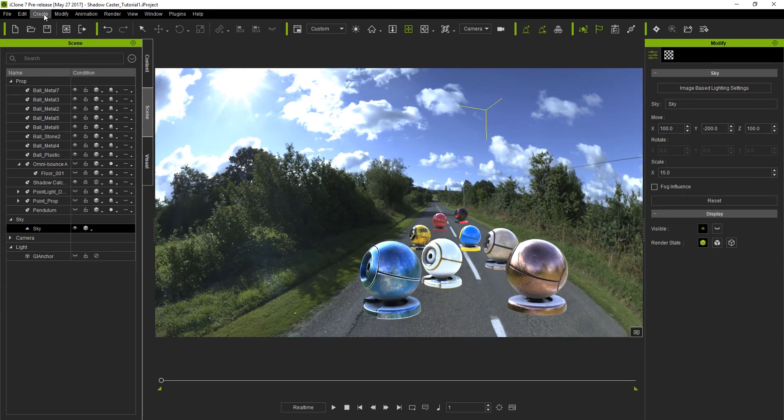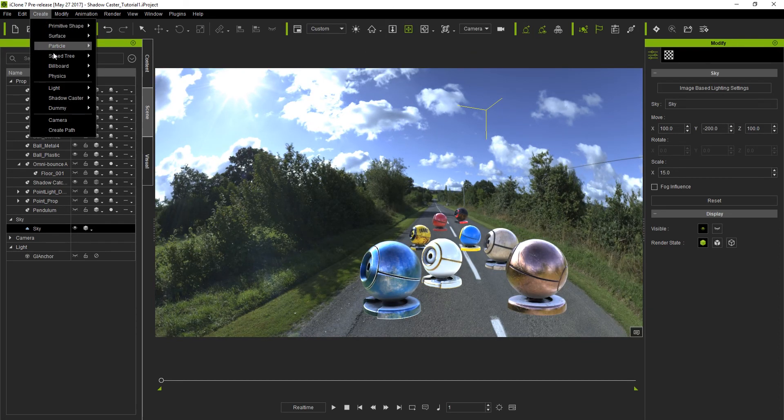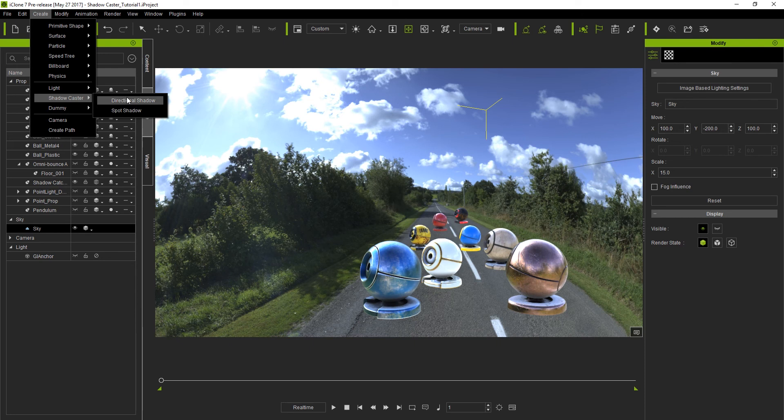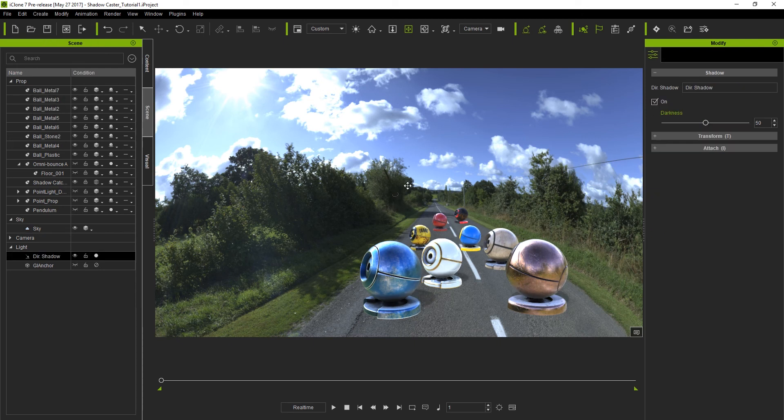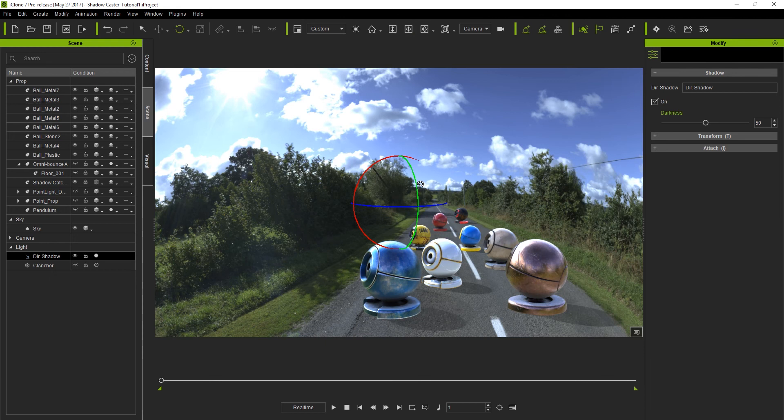From here we're going to go up to create and then select directional shadow from the shadow caster menu item. This is generally a good setting to use for sunlight as it always casts parallel shadows from the light source.